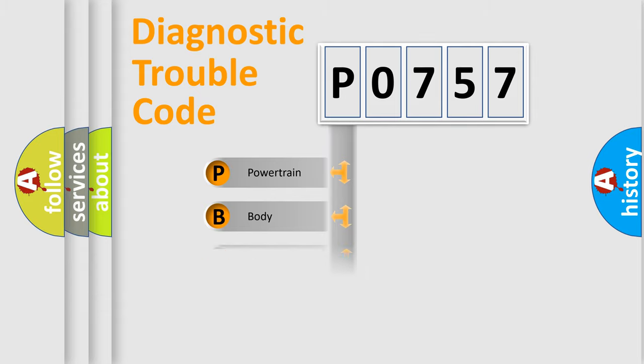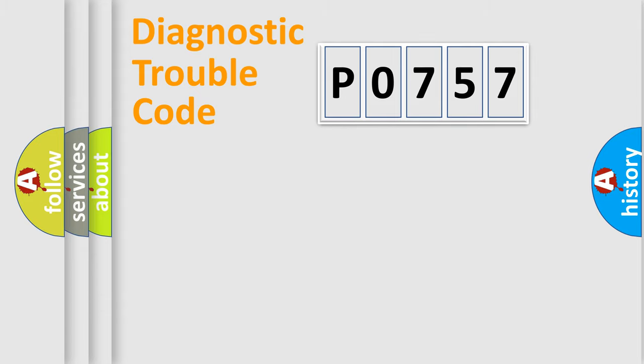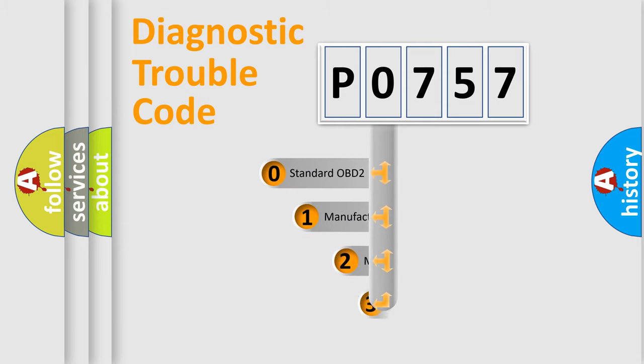We divide the electric system of automobile into four basic units: Powertrain, Body, Chassis, and Network. This distribution is defined in the first character code.